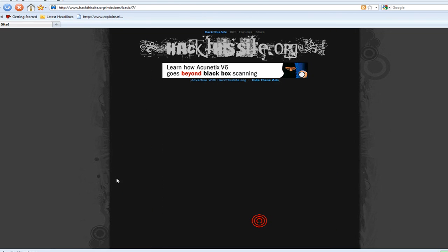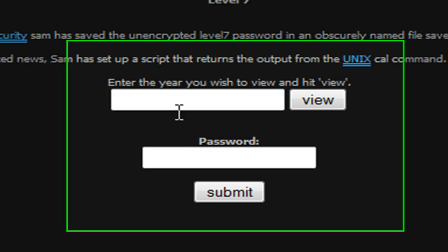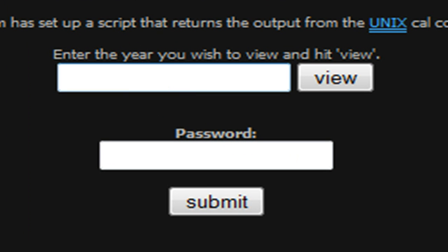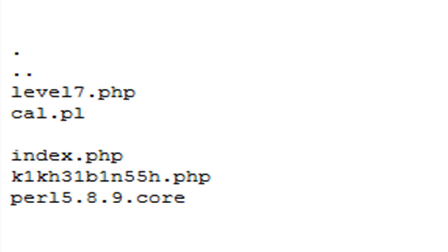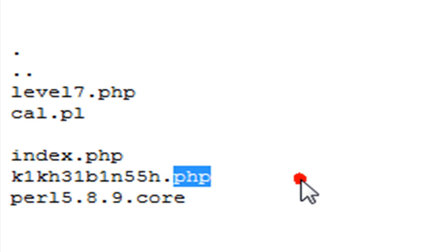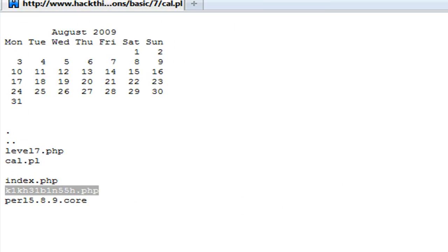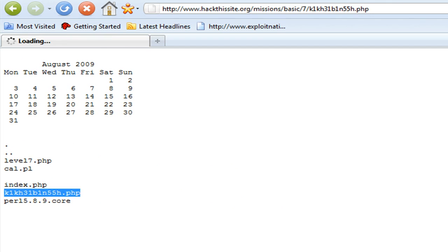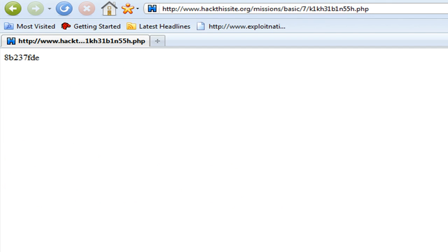Moving on to basic 7. This one was straight up listing a directory — calendar.php. We're going straight up to our password.